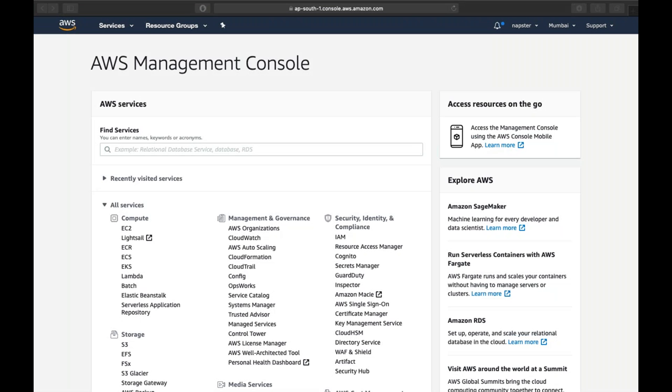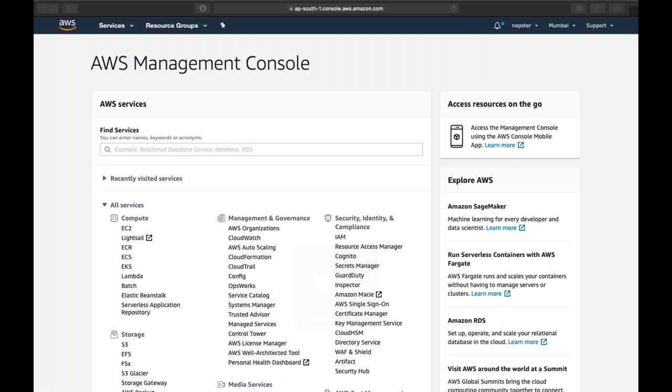Shall we start? Yeah, I'm ready. Let me know once you can see my screen. Yeah, I'm able to see. Okay, so today we'll start our session with bootstrapping. In the last session, we have seen how to create an EC2 instance.